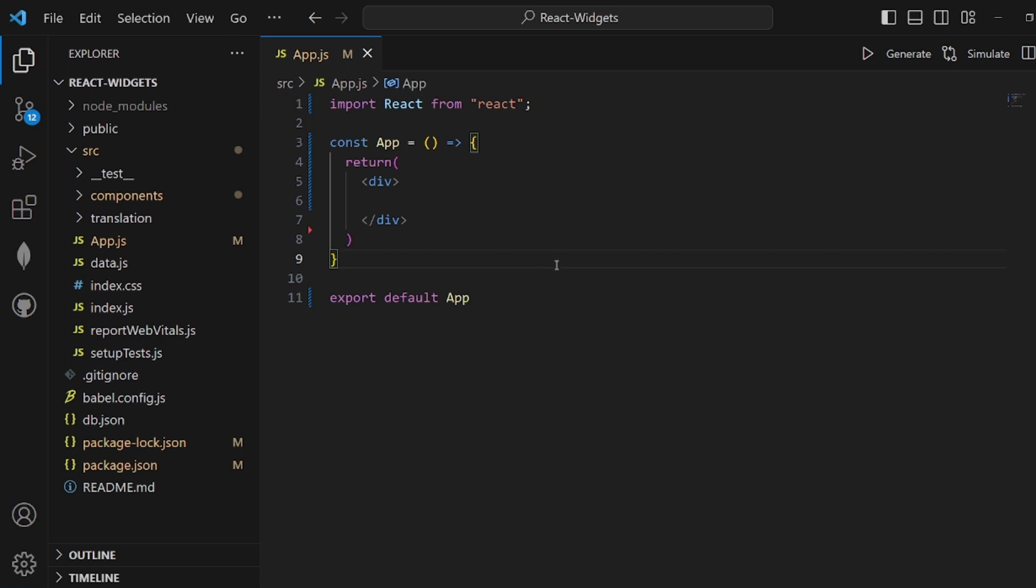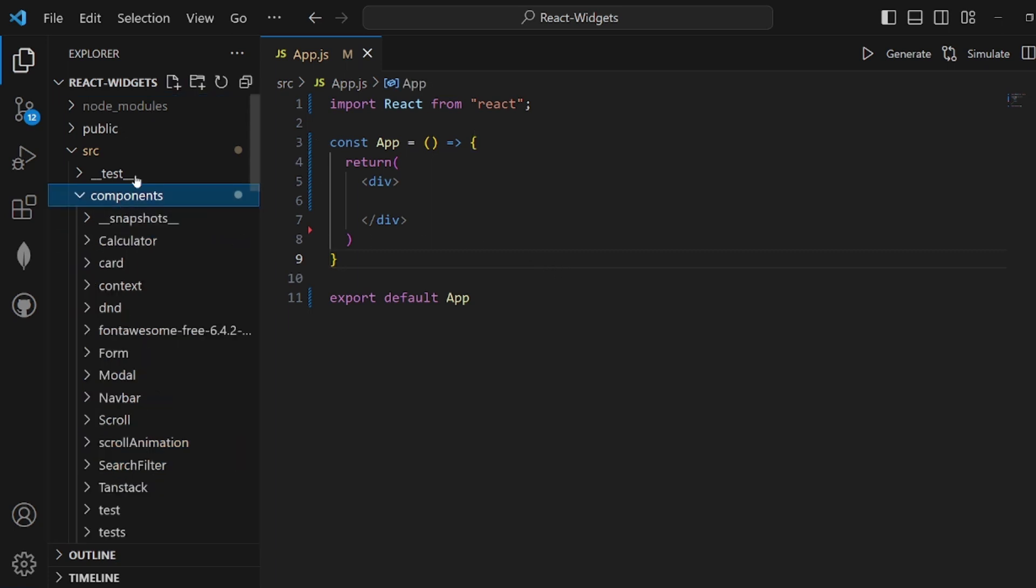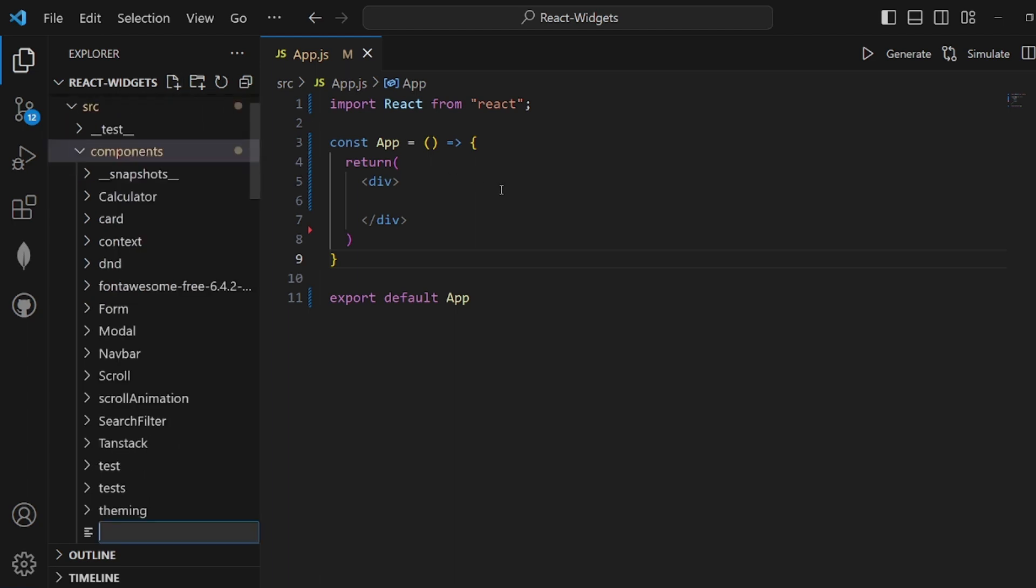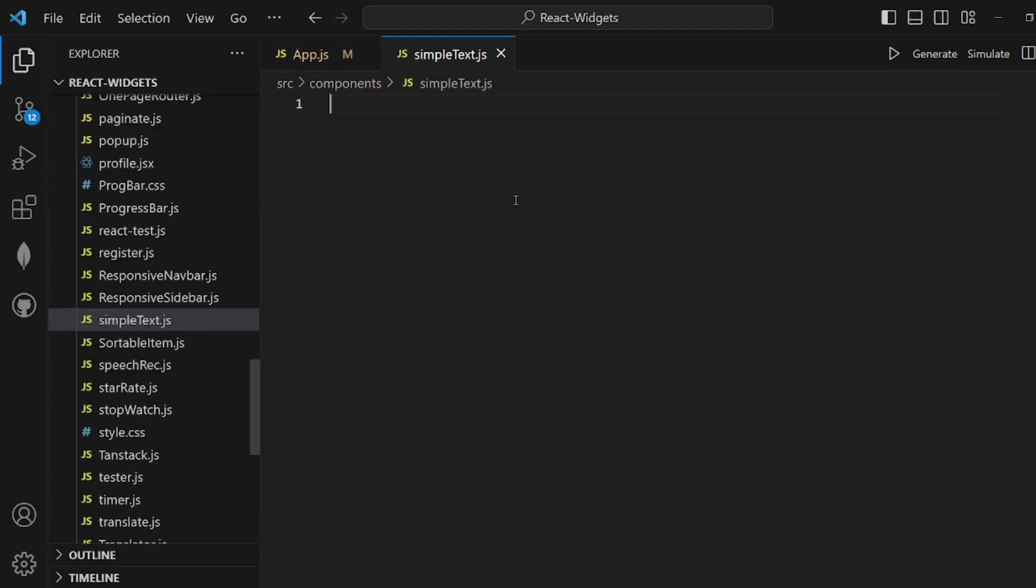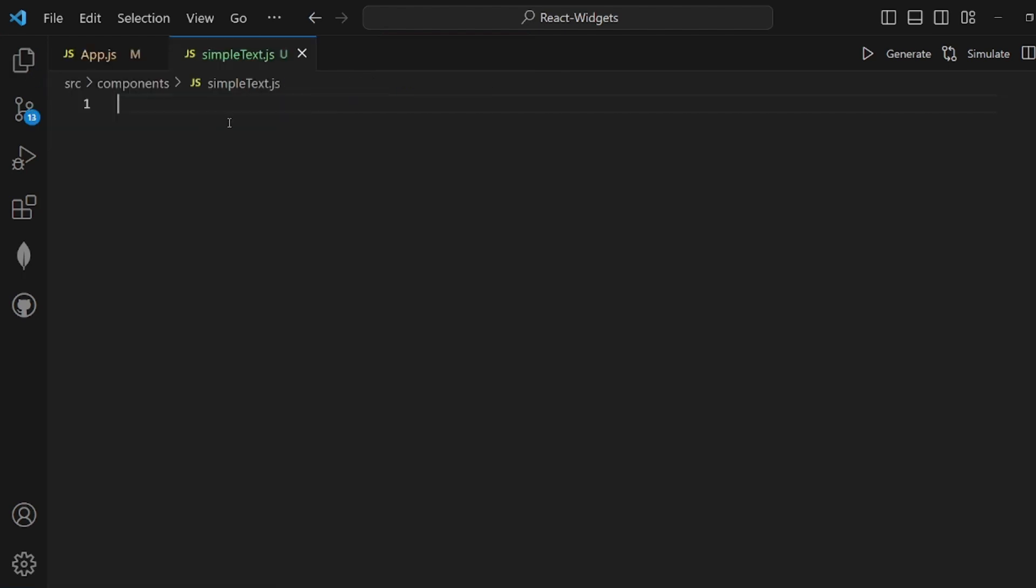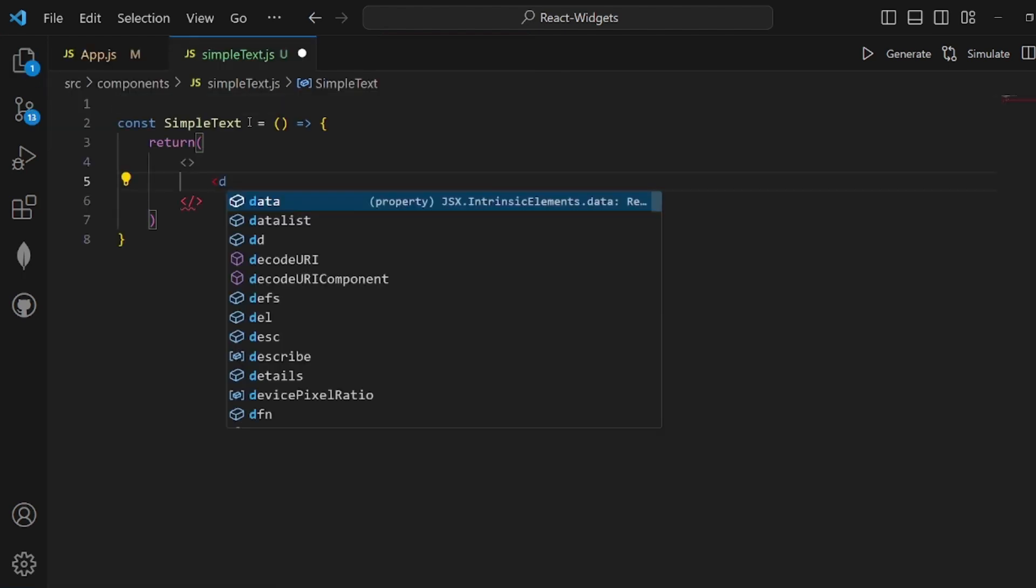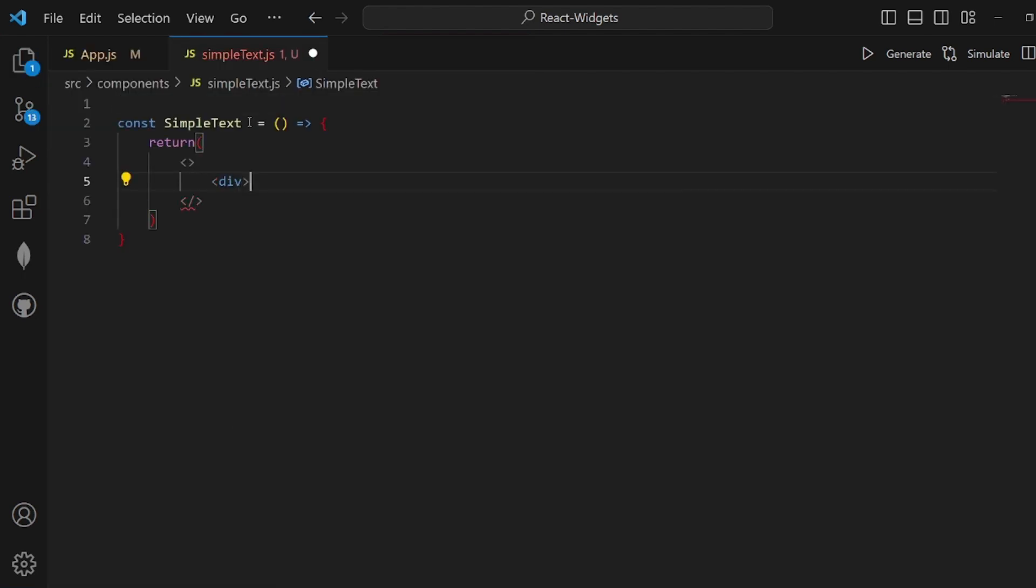Hey guys, I'm going to show you how to use higher order components in React. At first, let's go and create a simple component. Let's call it SimpleText.js. Let me initialize the component.